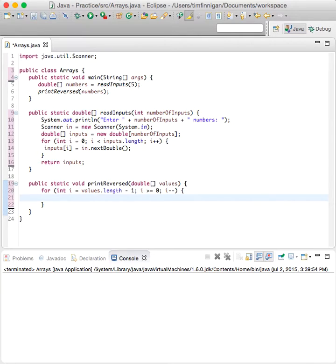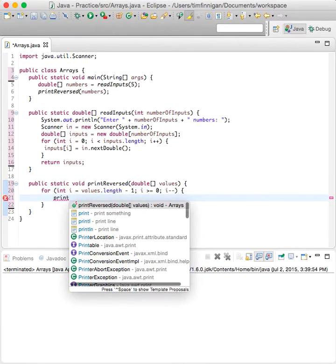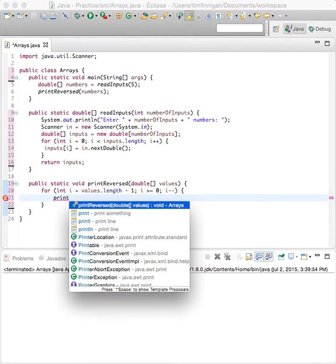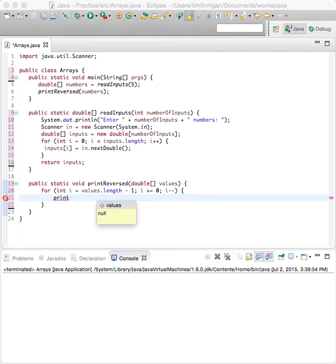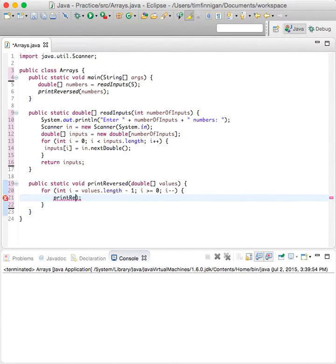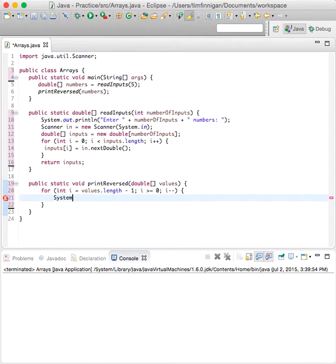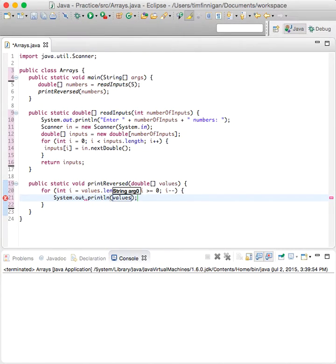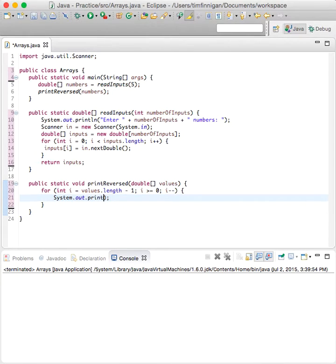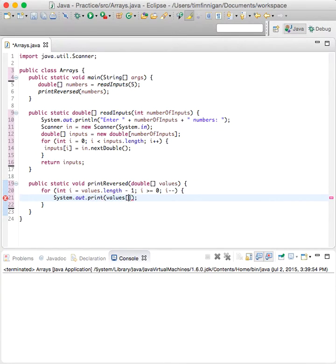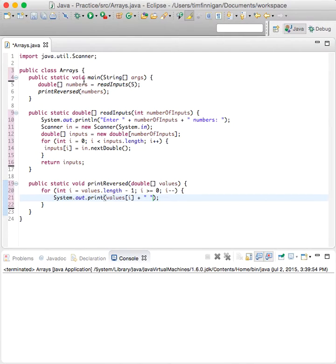And then we can print. So, no not reversed, just system.out.print values. Actually, I don't want to println, just print values[i] plus space. And let's see if that worked.